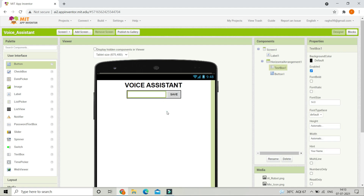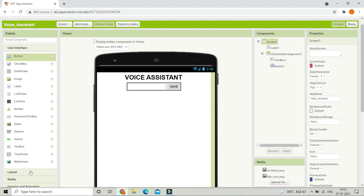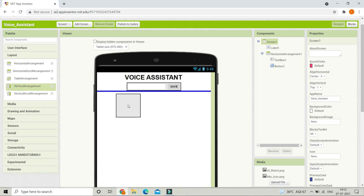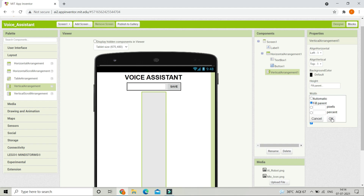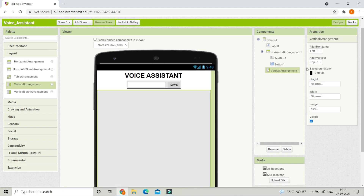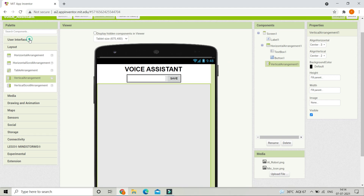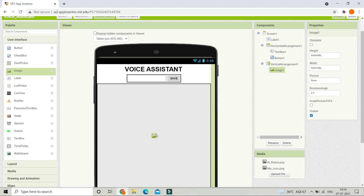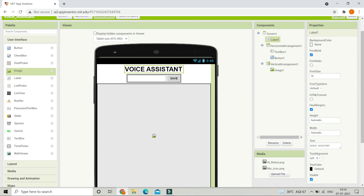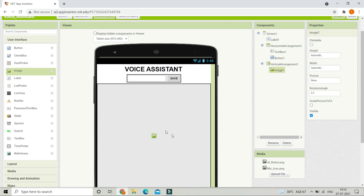Next let's go to Layout and bring in a Vertical Arrangement. Put the height and width to fill parent so it occupies the whole screen. Change align horizontal and align vertical to centered — both need to be centered. Let's go to User Interface and bring in an Image, where you can put the logo of your voice assistant or any image you want, such as a robot image.